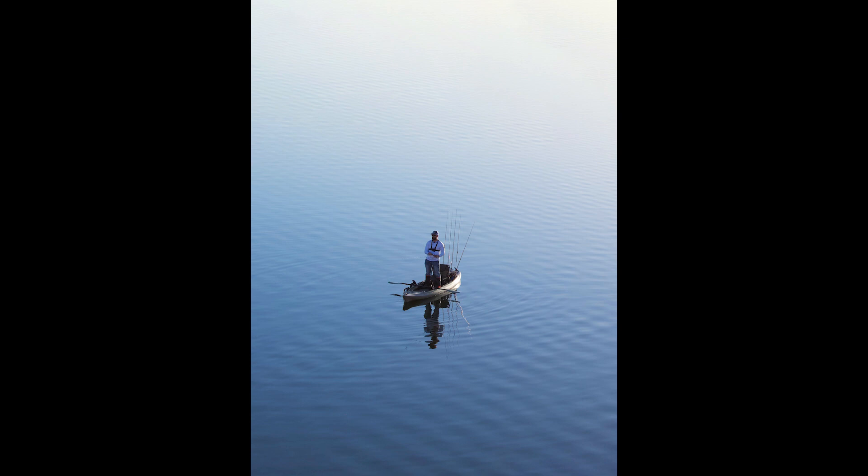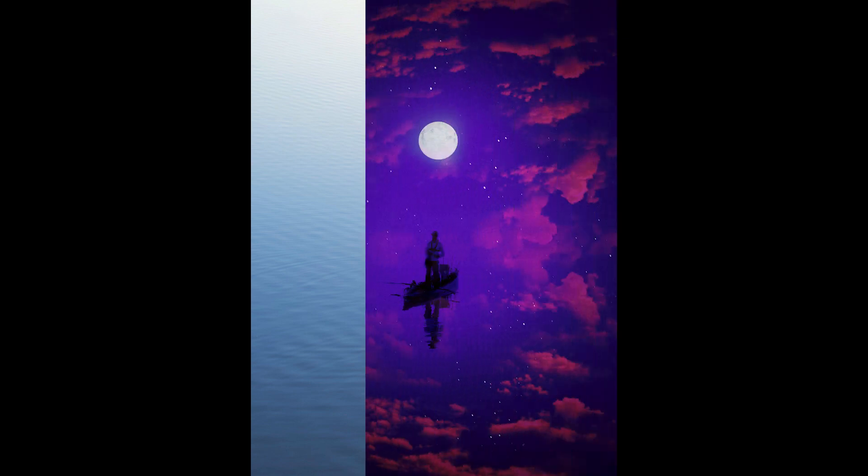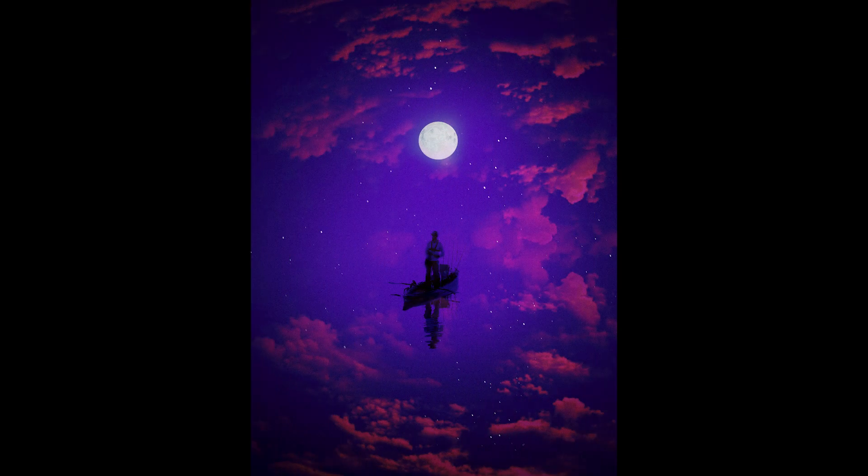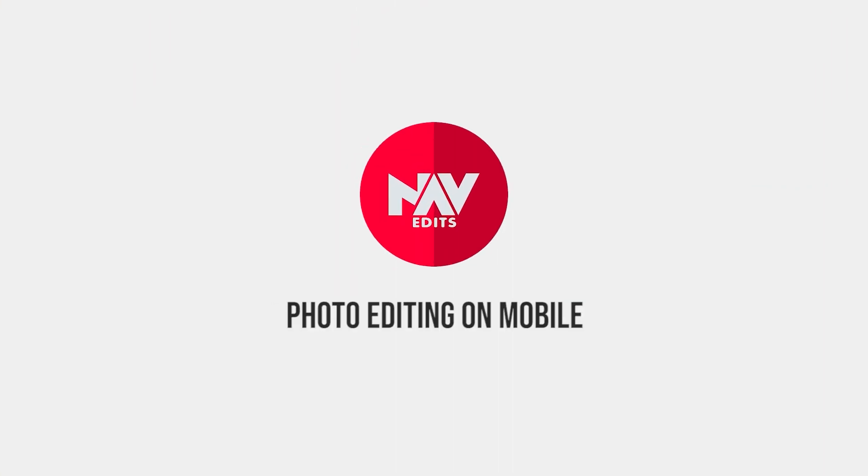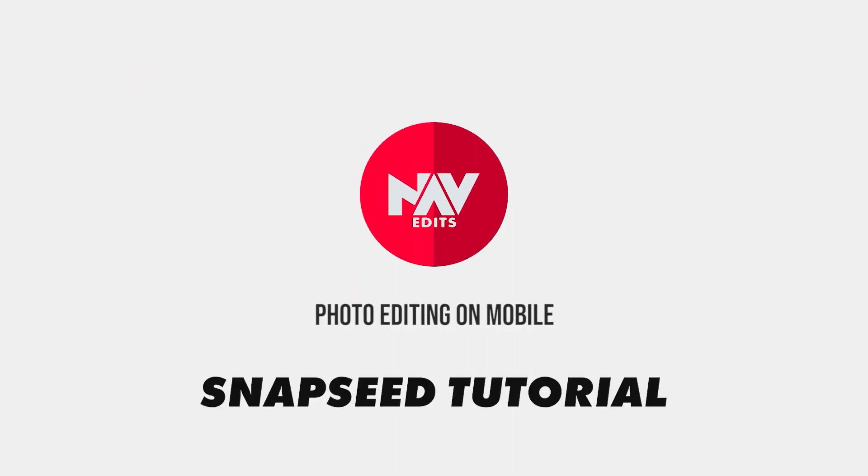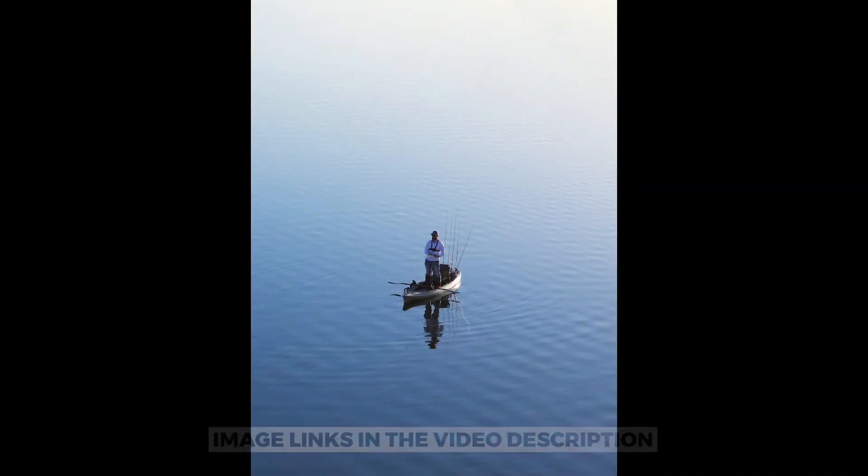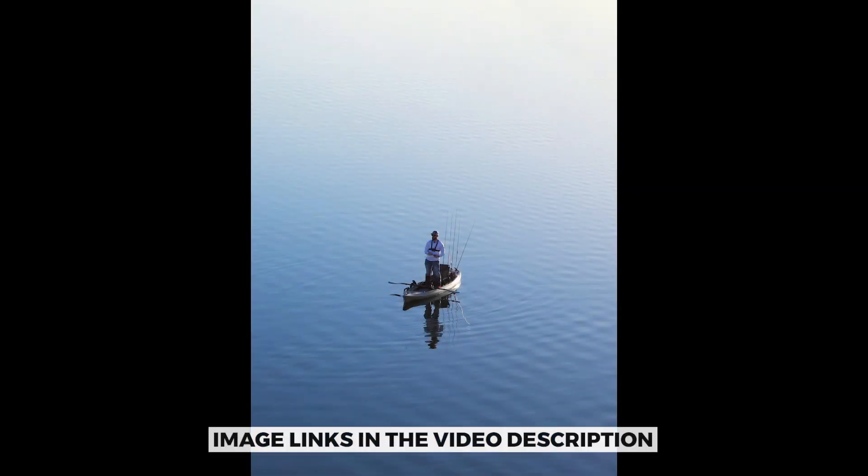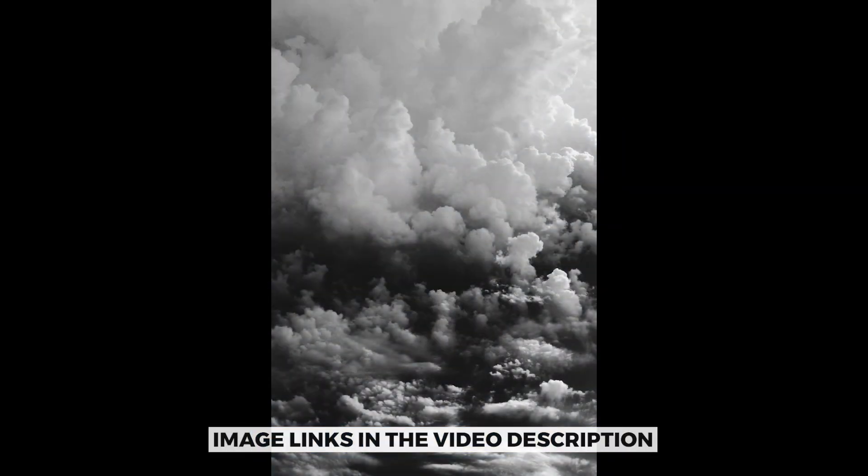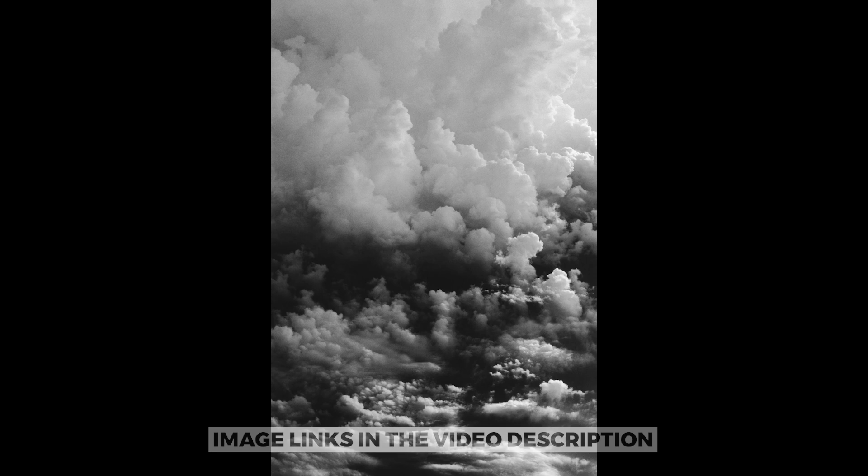Today we are gonna make a floating in the sky manipulation in Snapseed. Before starting with the base image, I have this sky image where I will try to turn the color of the clouds to magentish red.